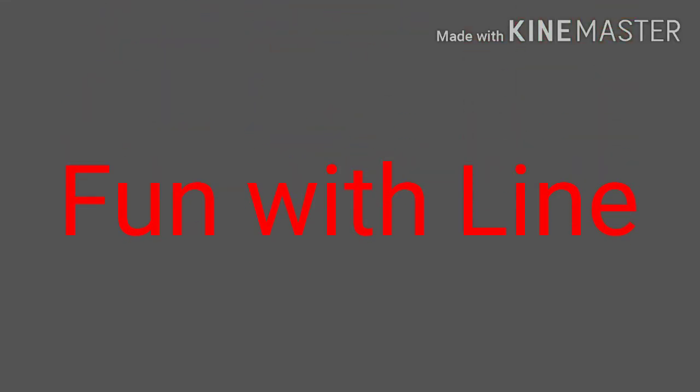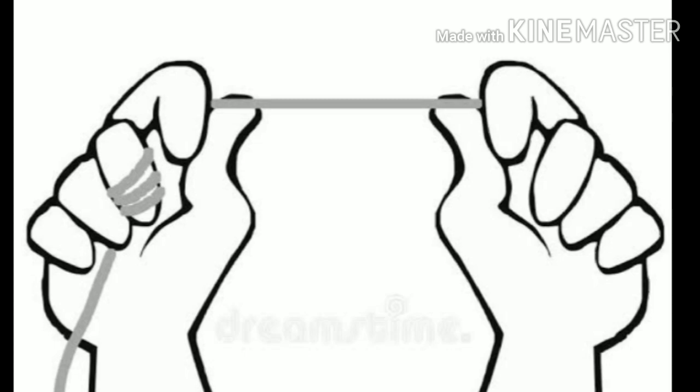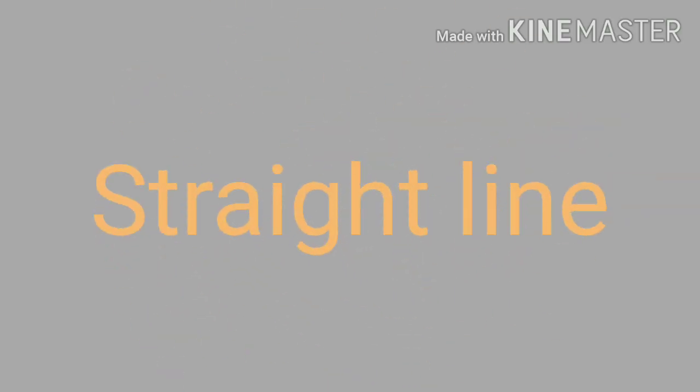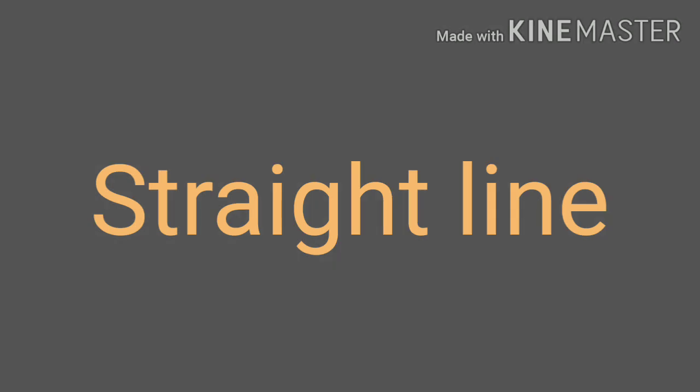Fun with line. If we hold a thread in our two hands and stretch it tight, we get a straight line. If we let it hang loose, we get a curve line. Let's see a straight line, how we draw a straight line.